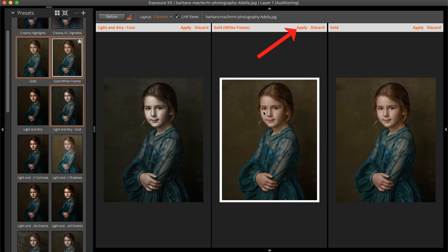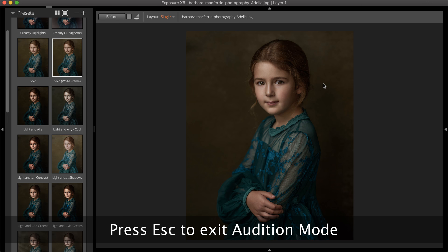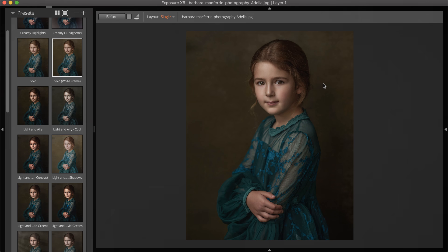Until Apply is clicked, none of the presets auditioned will affect the image. To exit Audition Mode, either select a preset to Apply or press Escape to Cancel and return to the previous view.